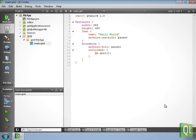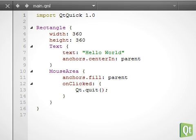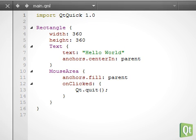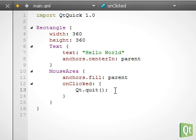Our project has been created and we see the main QML file. It is a simple Hello World app, which quits when the user taps on it.